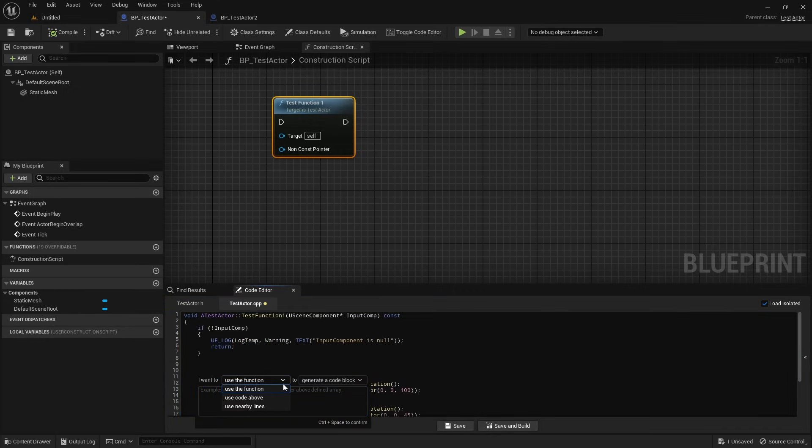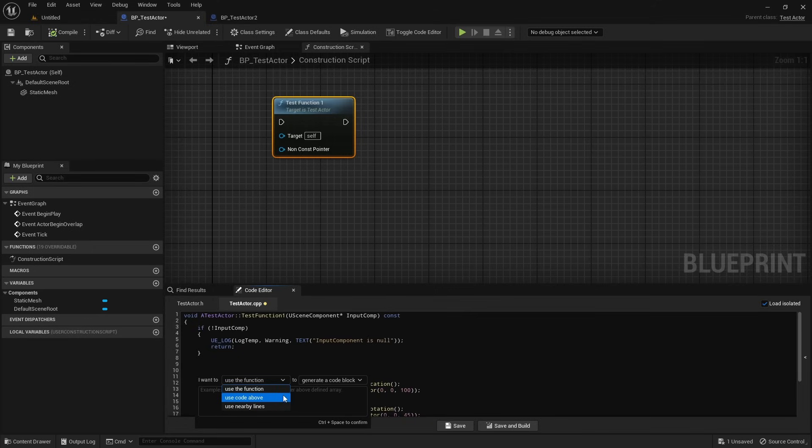Entire function around the cursor sends the whole function for context. Function up to the cursor takes only the code from the start of the function to your cursor position. This is especially useful for big functions, since it avoids sending everything after the cursor. And number of lines above the cursor, which includes only a fixed number of lines regardless of the function beginning.